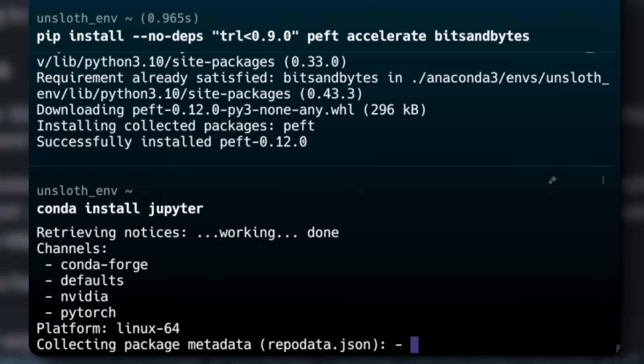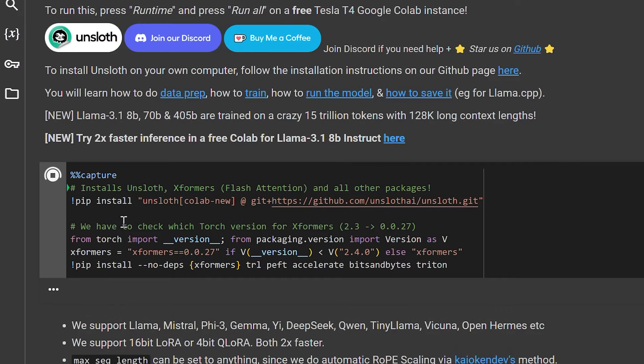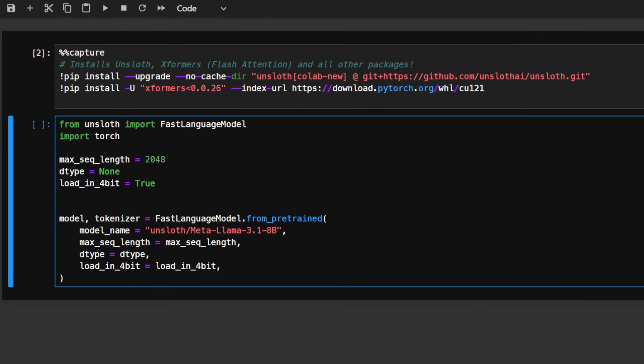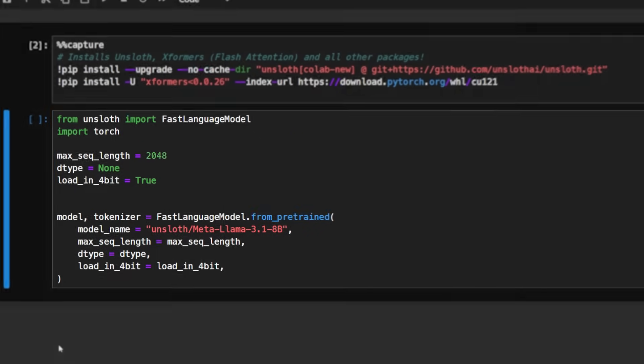And now you're done with the setup, so let's go into the Jupyter notebook and get started. First, we want to make sure that all the installed requirements are actually there. If you're using Google Colab, this command will install the packages. Next, we're going to import the fast language model by Unsloth.